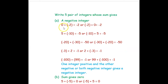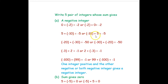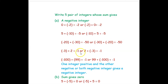So 0 plus negative 2 equals negative 2. Since addition is commutative, we can alternatively write negative 2 plus 0 equals negative 2. Then 5 plus negative 10 equals negative 5, or negative 10 plus 5 equals negative 5. Then negative 20 plus negative 30 equals negative 50, or negative 30 plus negative 20 equals negative 50. Then negative 3 plus 2 equals negative 1, or 2 plus negative 3 equals negative 1. And negative 100 plus 99 equals negative 1, or 99 plus negative 100 equals negative 1.